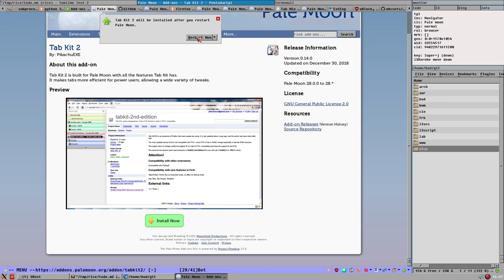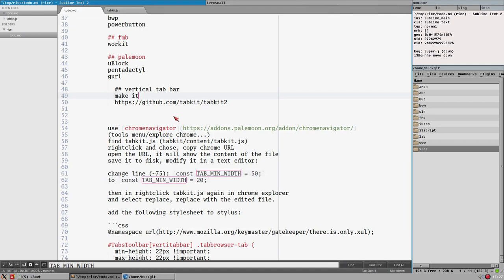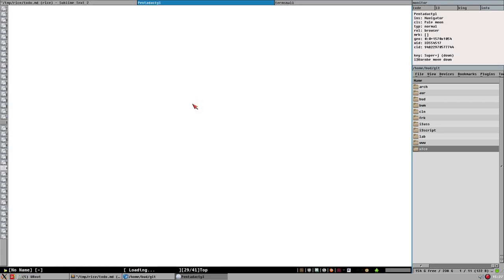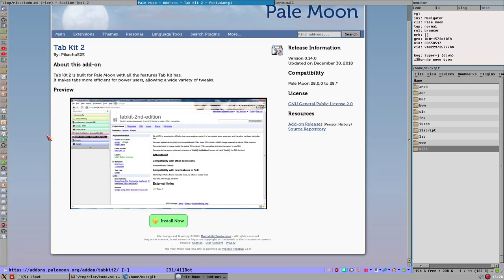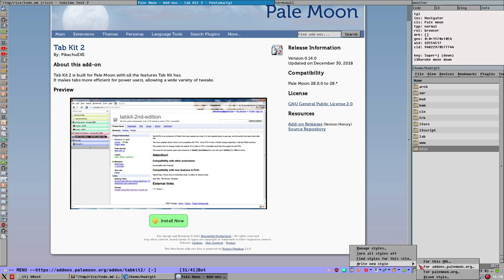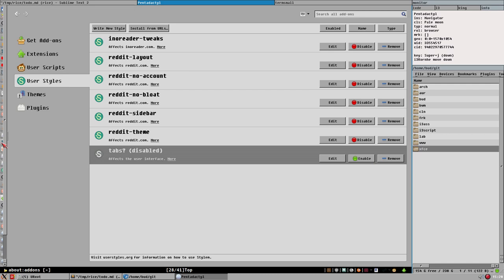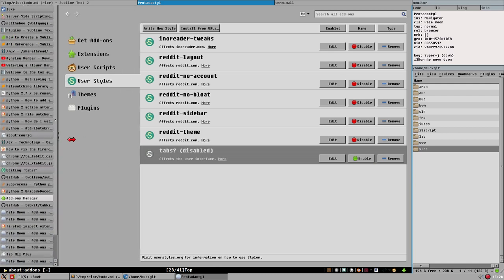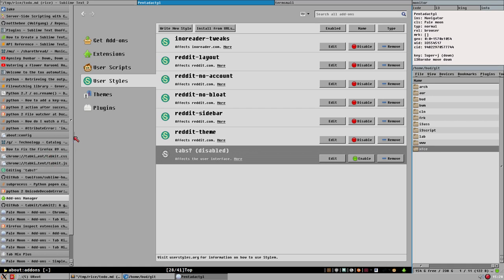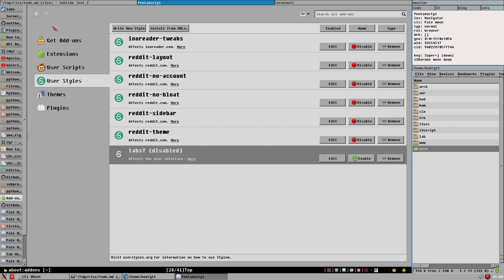Install Tab Kit 2 and restart the browser for it to take effect. We get a welcome page — it doesn't look great yet. I should also disable the custom stylesheet I've written. Go to Manage Styles, find the Tabs style, and disable it. This is how it looks by default.